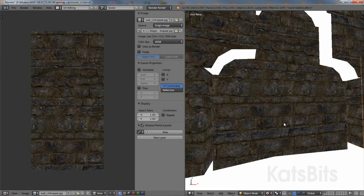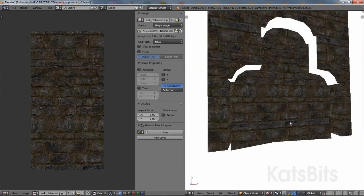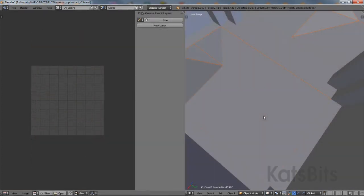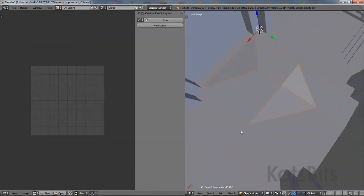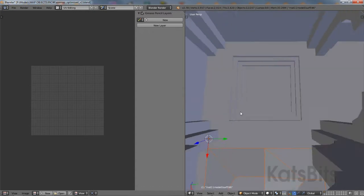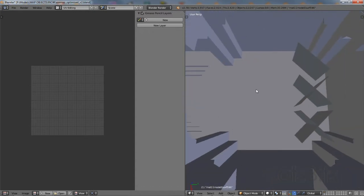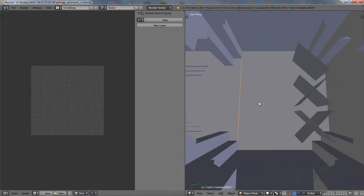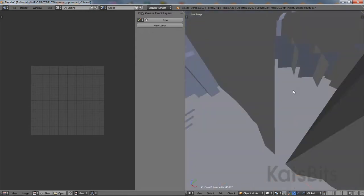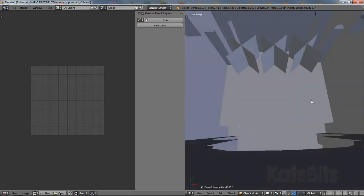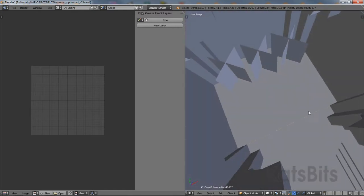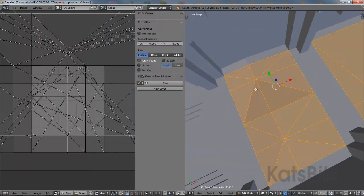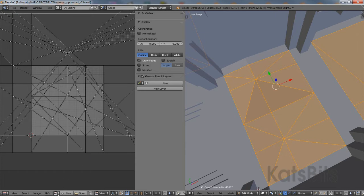This means that once materials are set up and textures available, they can be applied as normal by editing each individual mesh. For complex levels with a lot of objects, this may take some time to do. So it may be better to select and join objects of the same type together so they can be textured at the same time as a single unit.